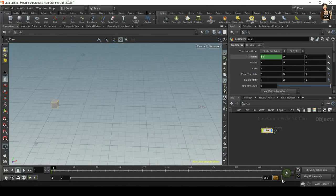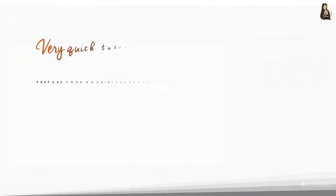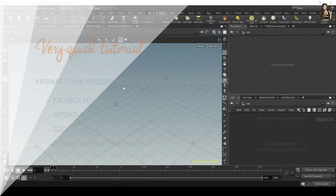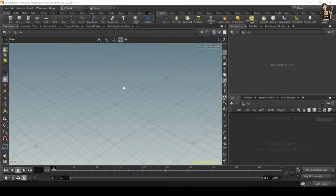Hello everyone! It's Vicky here and in this very quick tutorial I'm going to show you how to set up Houdini scene for any type of dynamic simulation. So let's get started.